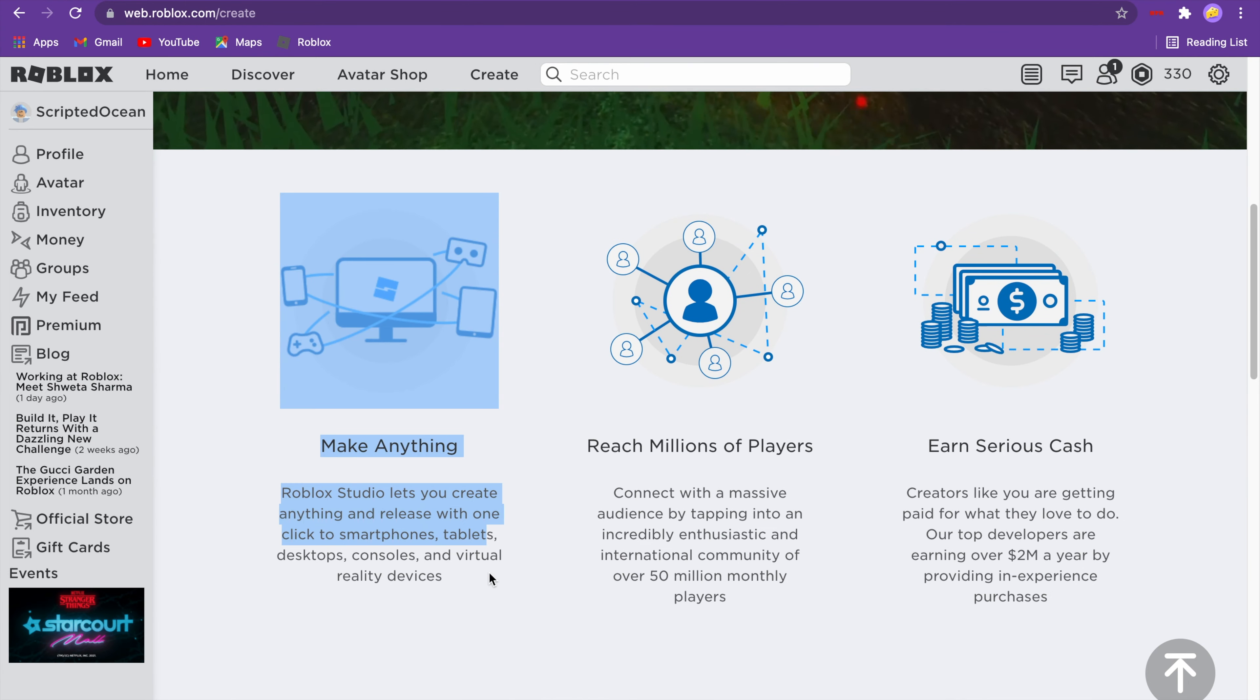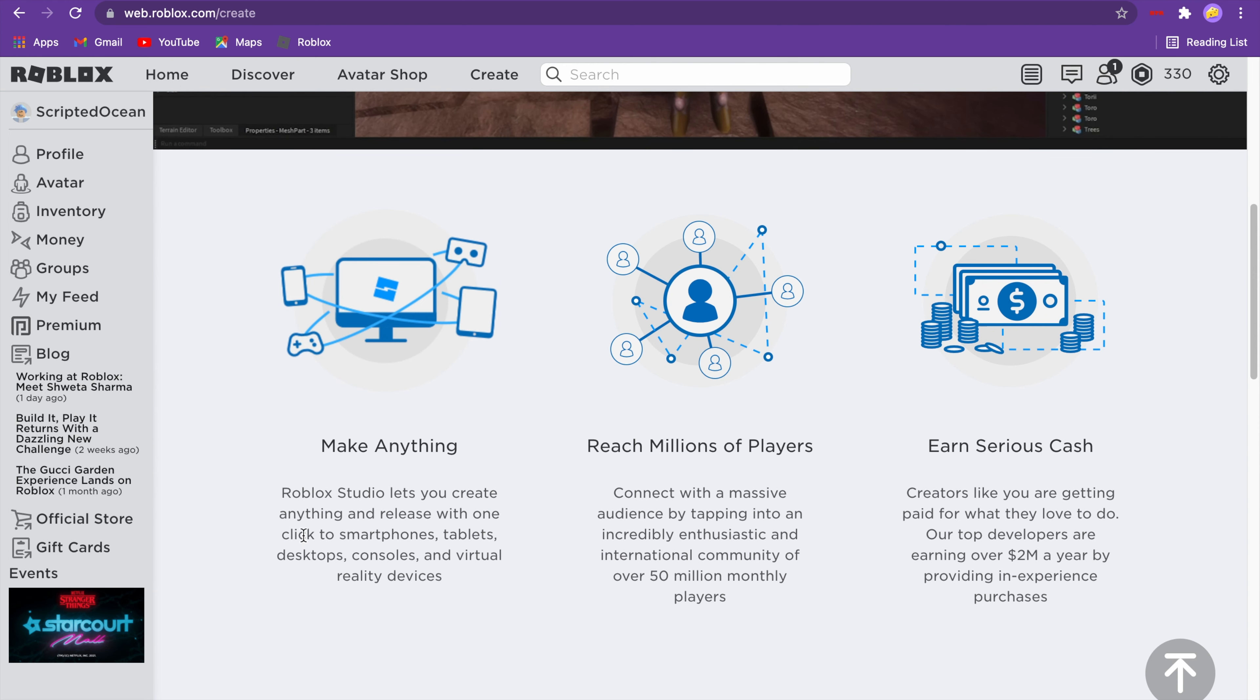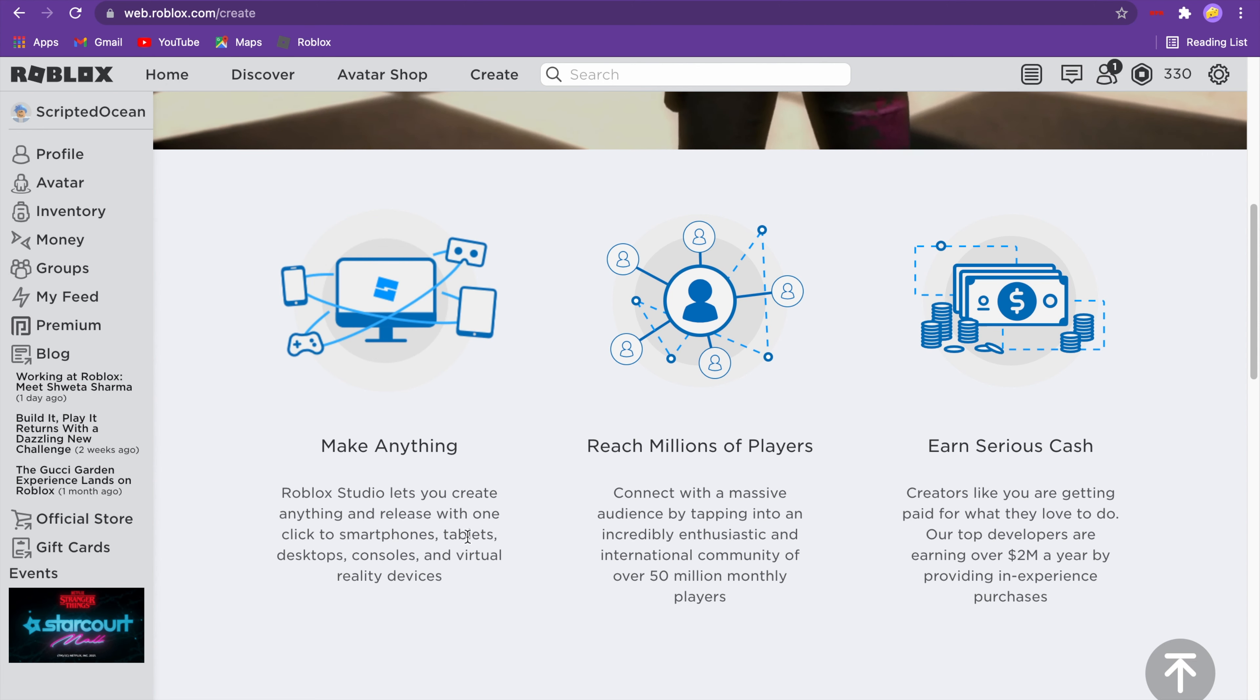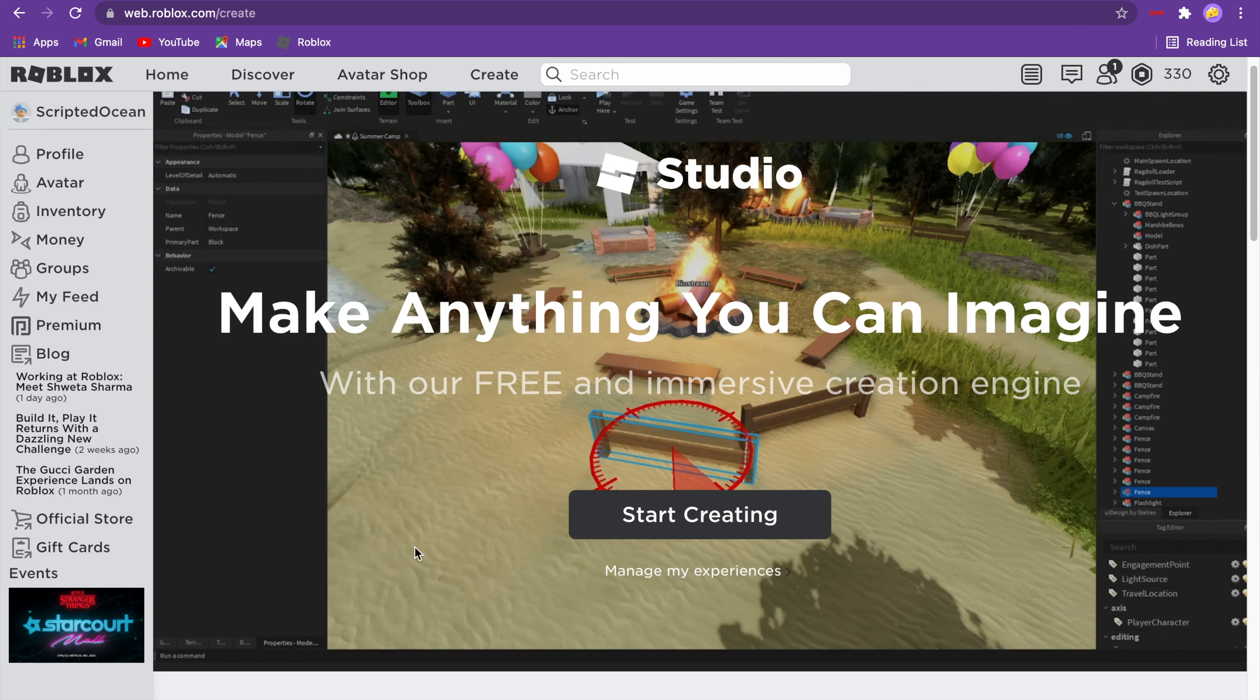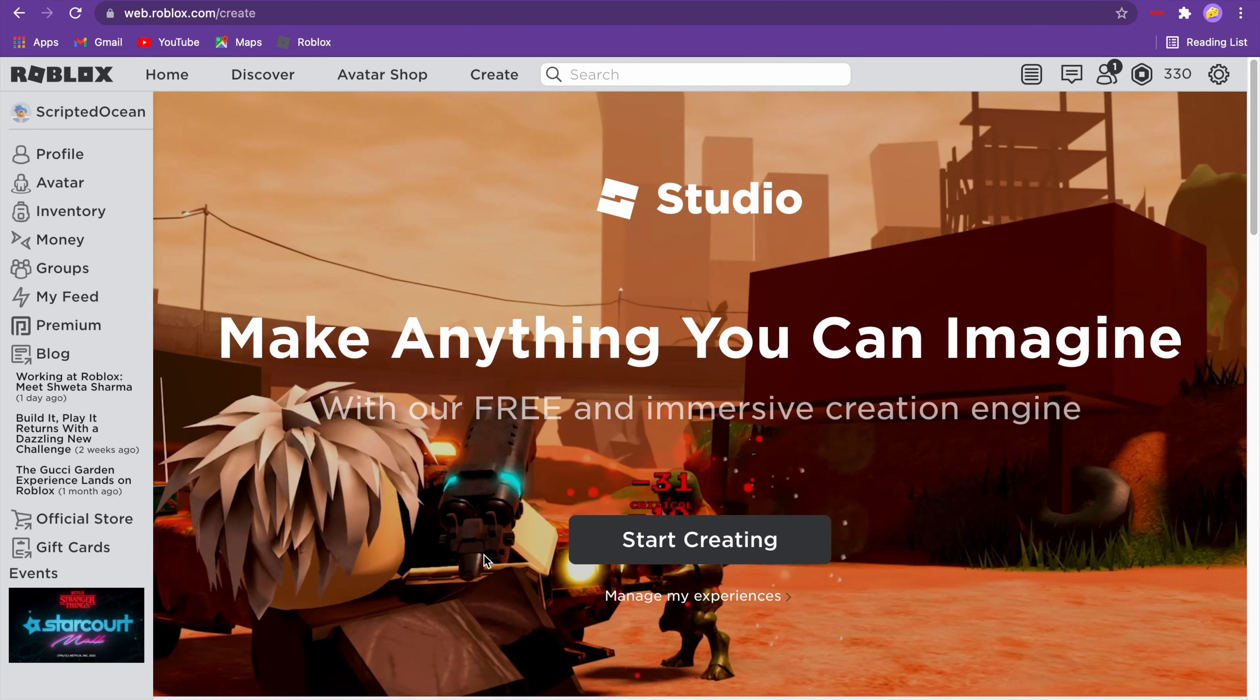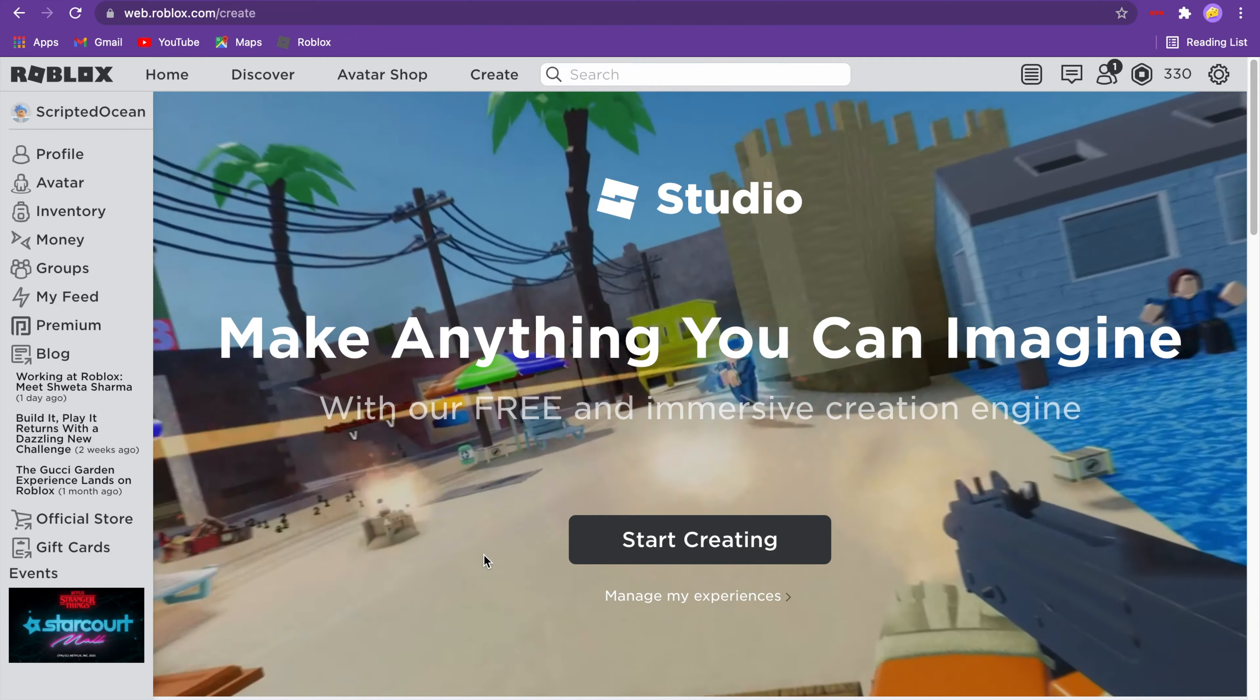Roblox Studio allows you to create anything and release one-click to smartphones, tablets, desktop, consoles, and virtual reality devices. This is a pretty cool platform. Today, we're going to be making a ban system.